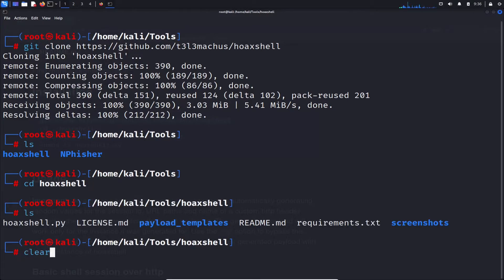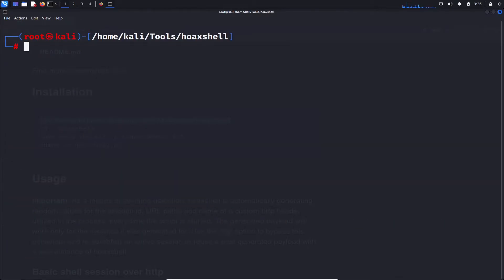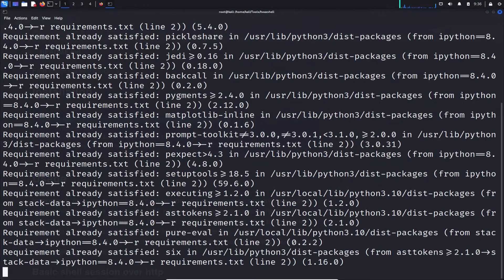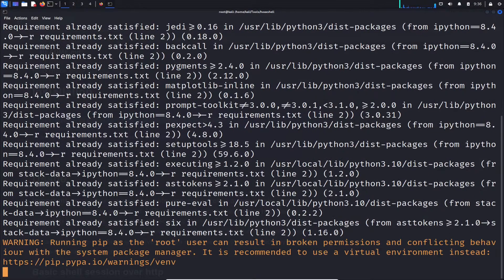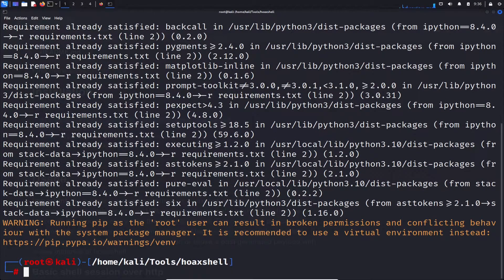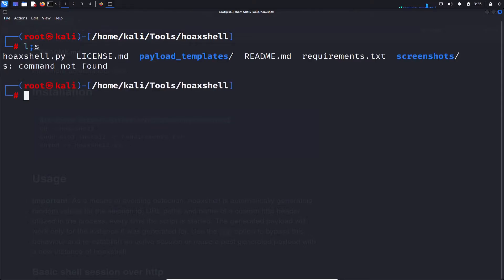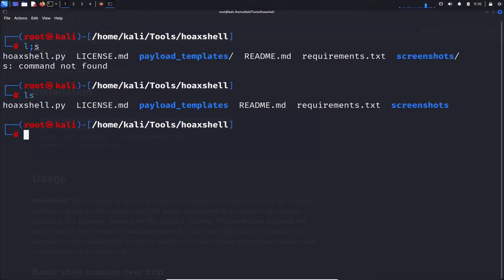Alright. So now we have the files there. So now what we can do is just do pip3 install -r requirements and let this install its good stuff. Alright. Cool deal. So that was pretty quick. And now we can just let me do an ls really quick.